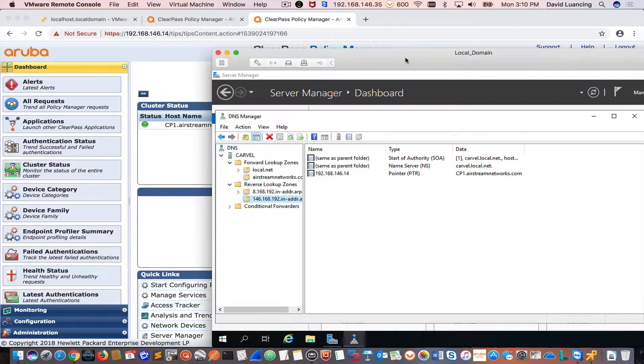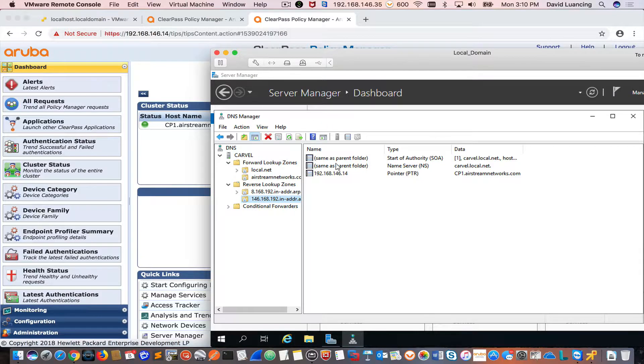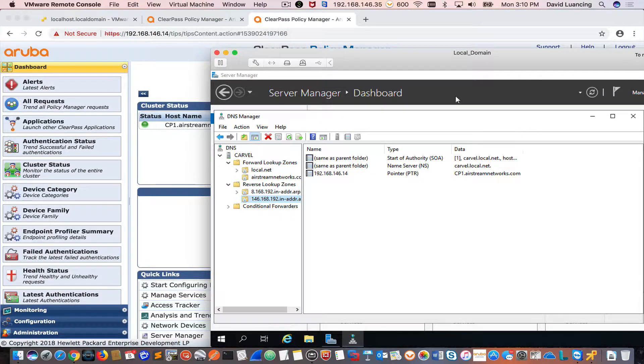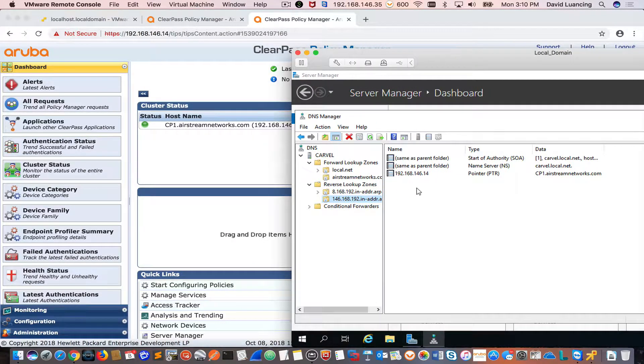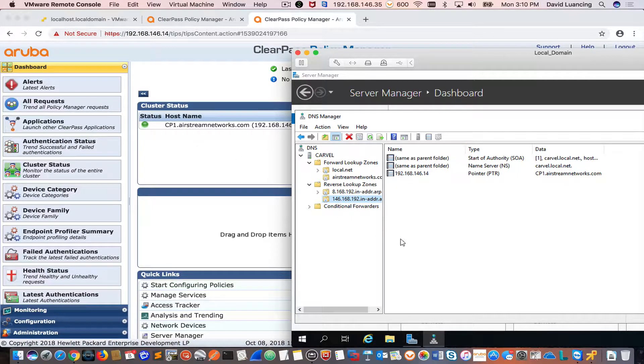So there we go. That's all I needed to do to set my DNS up to be able to resolve the name of this domain, AirstreamNetworks.com.